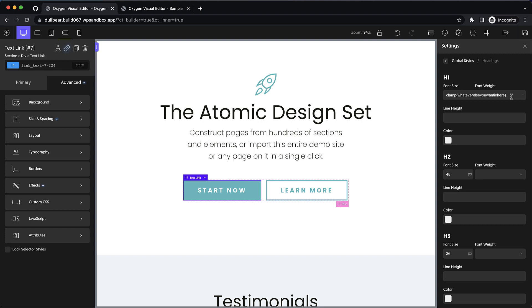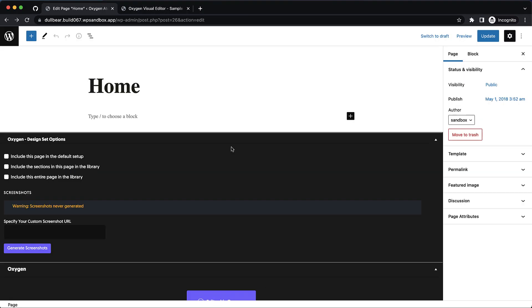Now the final major change in Oxygen 4.1 is over in the WordPress admin panel, so let's jump back over there and take a look.